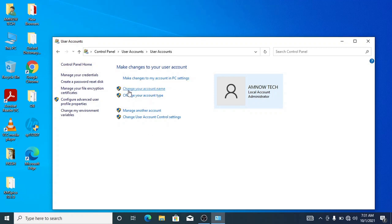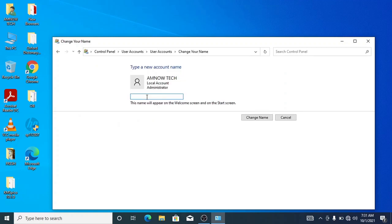So like that, now type in your new name. Let me type in my name.